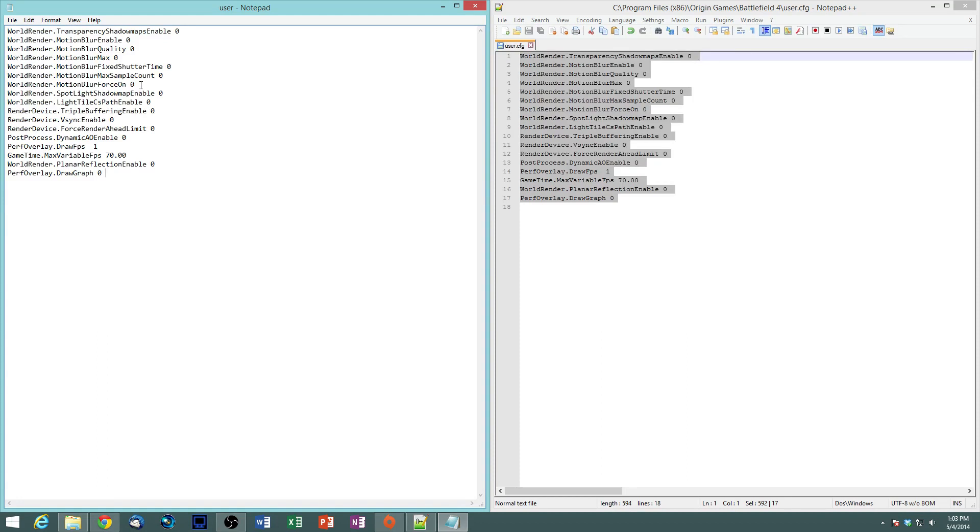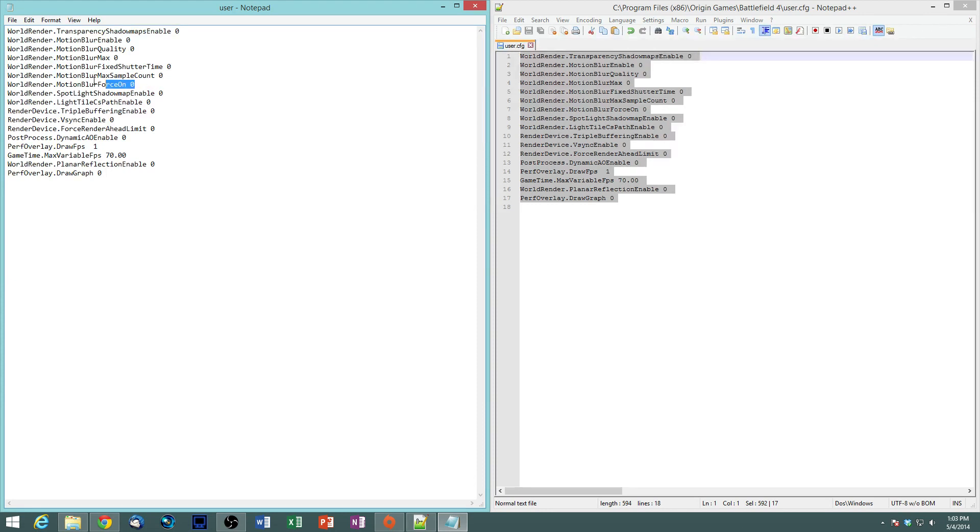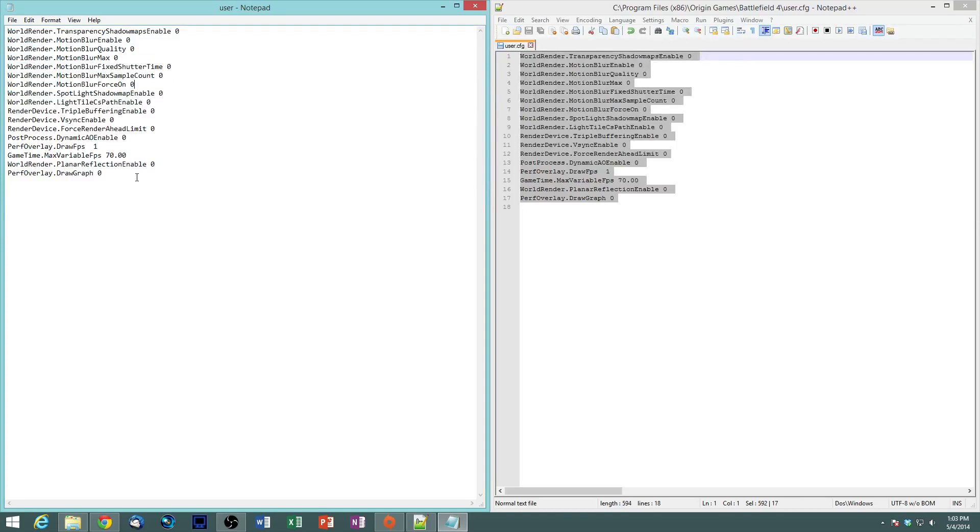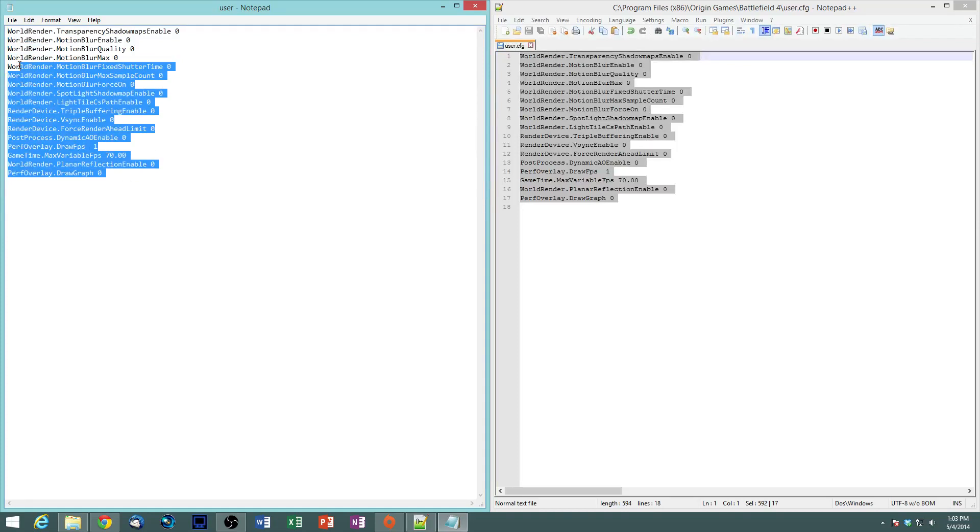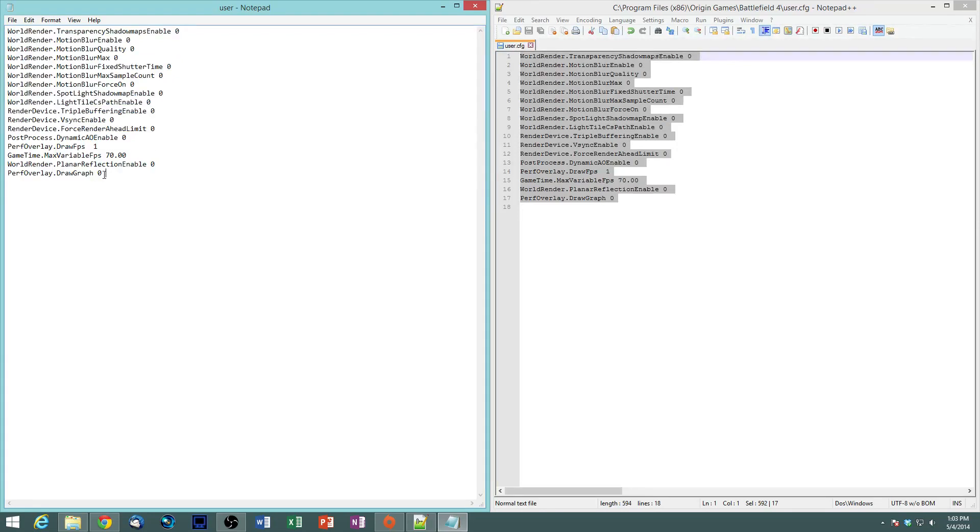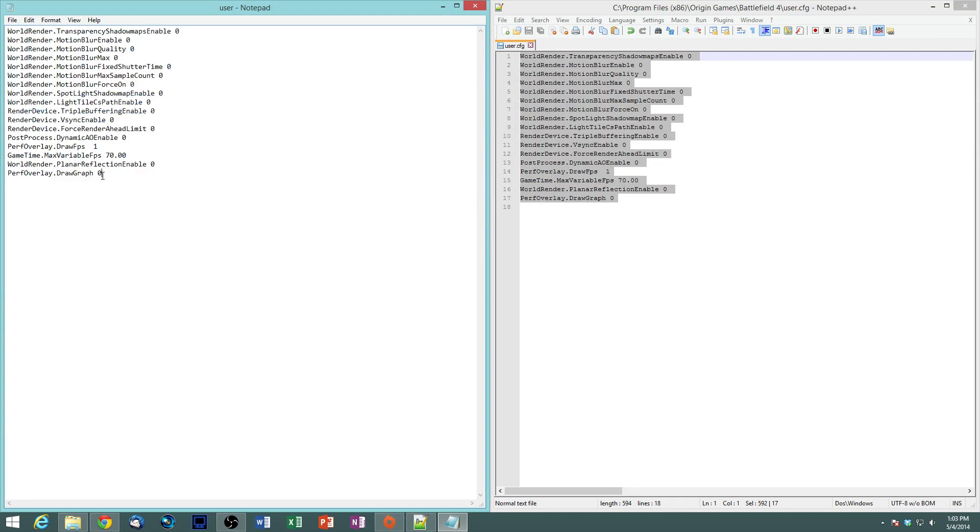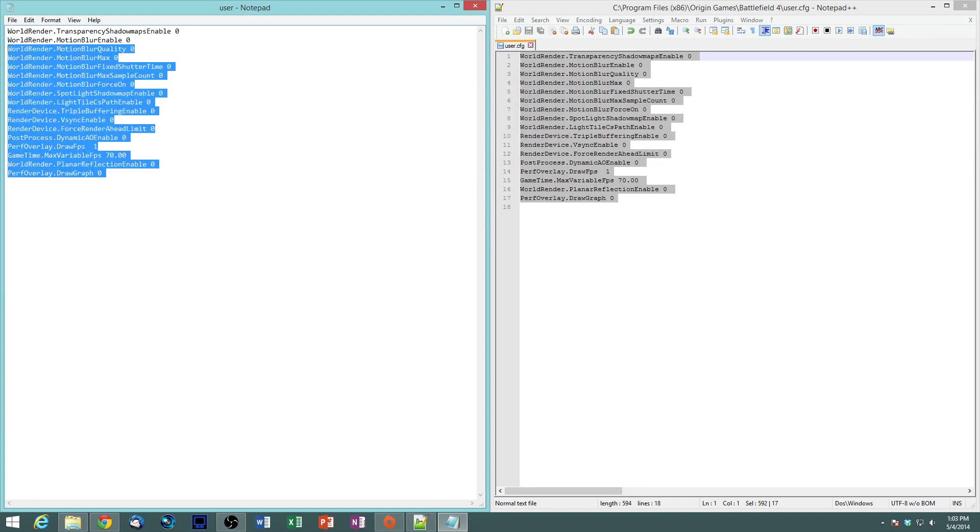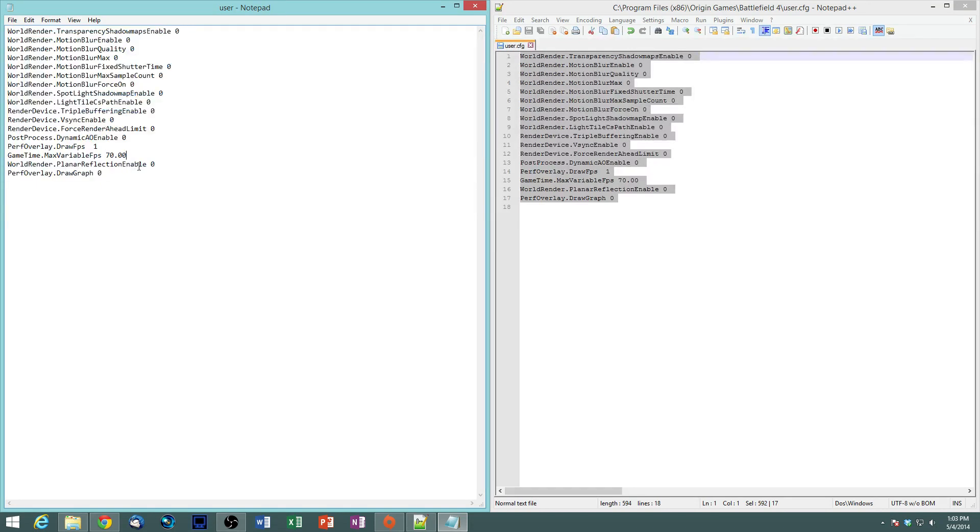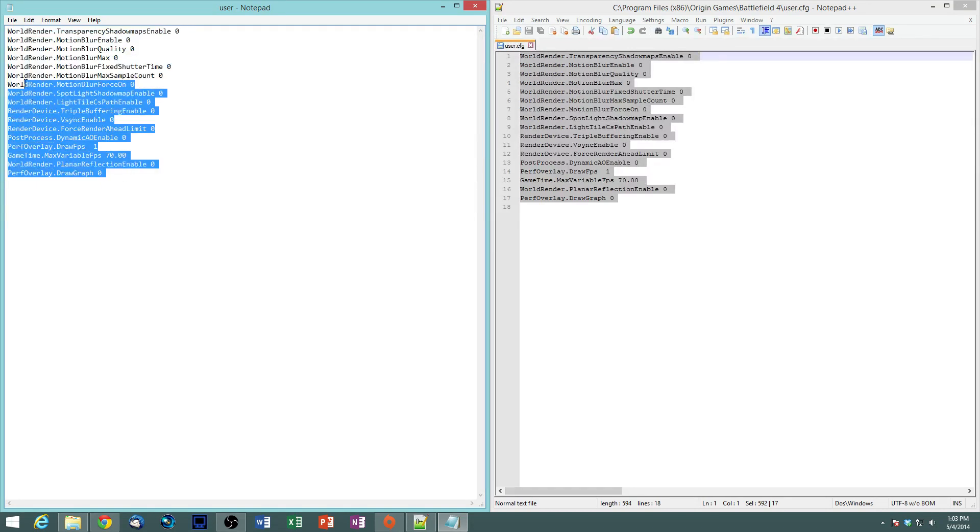First of all, in-game, when you slide the motion blur bar all the way to the left, it doesn't completely turn off motion blur. So this bit of a command here turns that off completely. And what a user config file is, is it's a list of in-game commands that the game processes before the game starts.